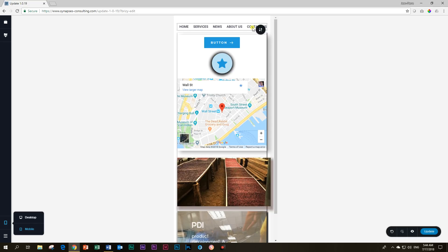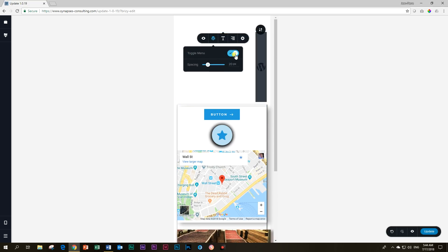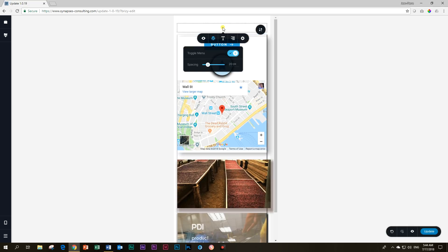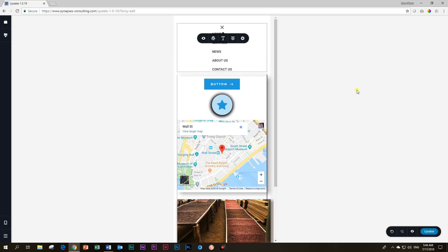Many people would prefer the hamburger menu in mobile view. Click within the menu element, go to the WordPress settings, click 'Toggle Menu' on, and it will provide you with the hamburger icon. You can align it as well. The toggle view also works directly in the page builder view, which is very nice.